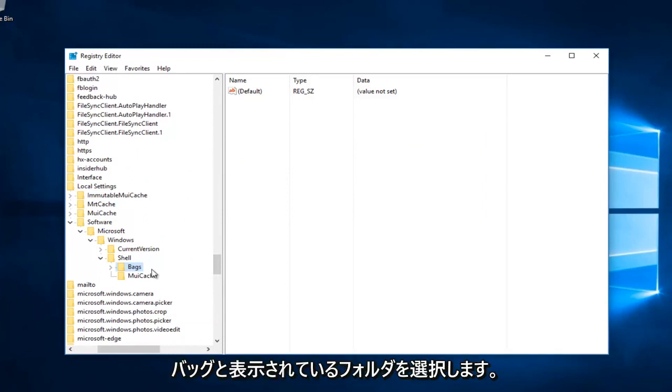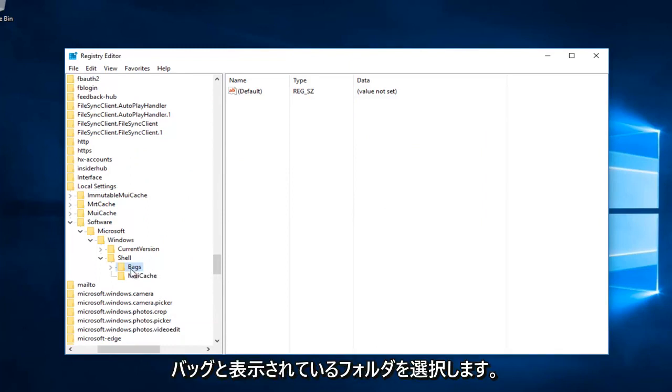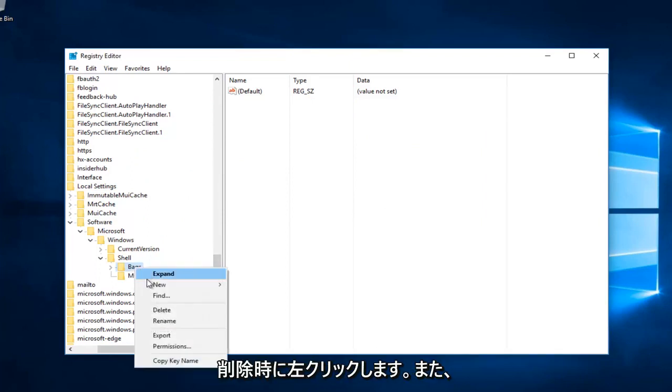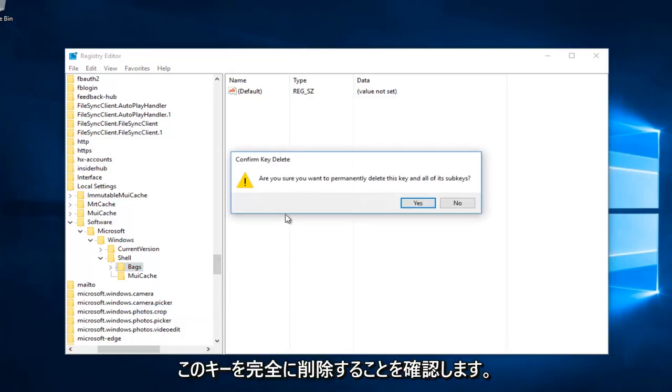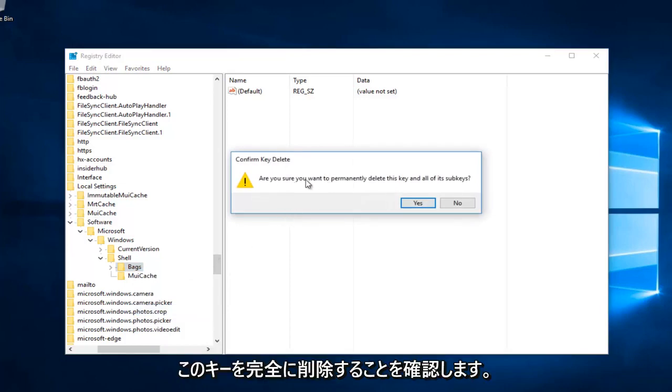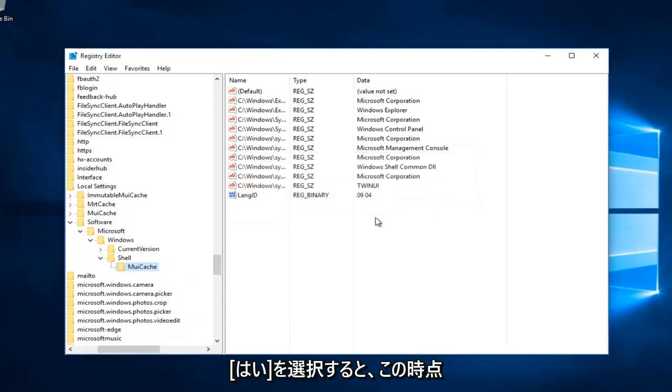Then select the folder that says Bags, right-click on it, and click Delete. Confirm that you want to permanently delete this key by selecting Yes.